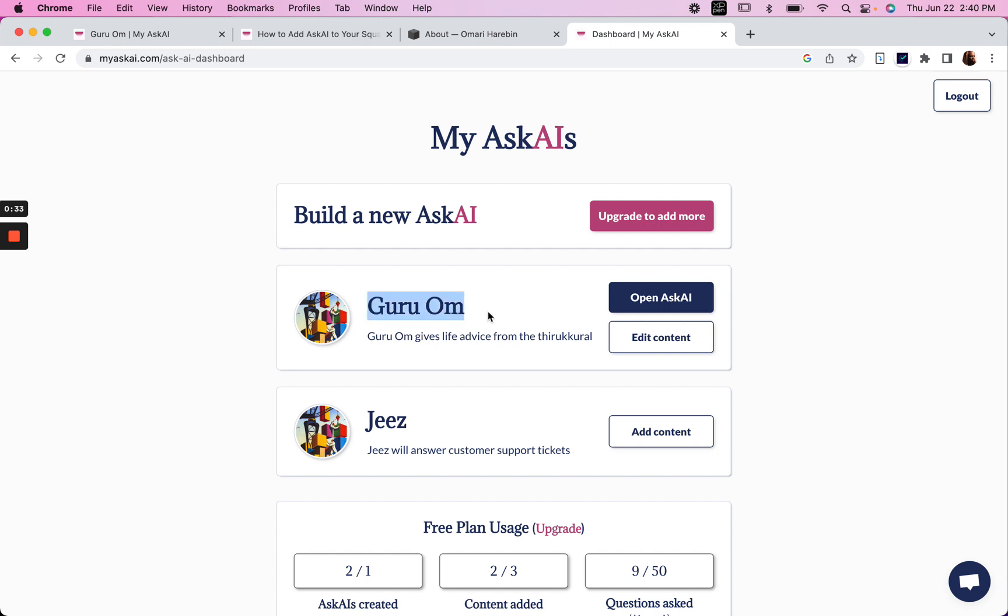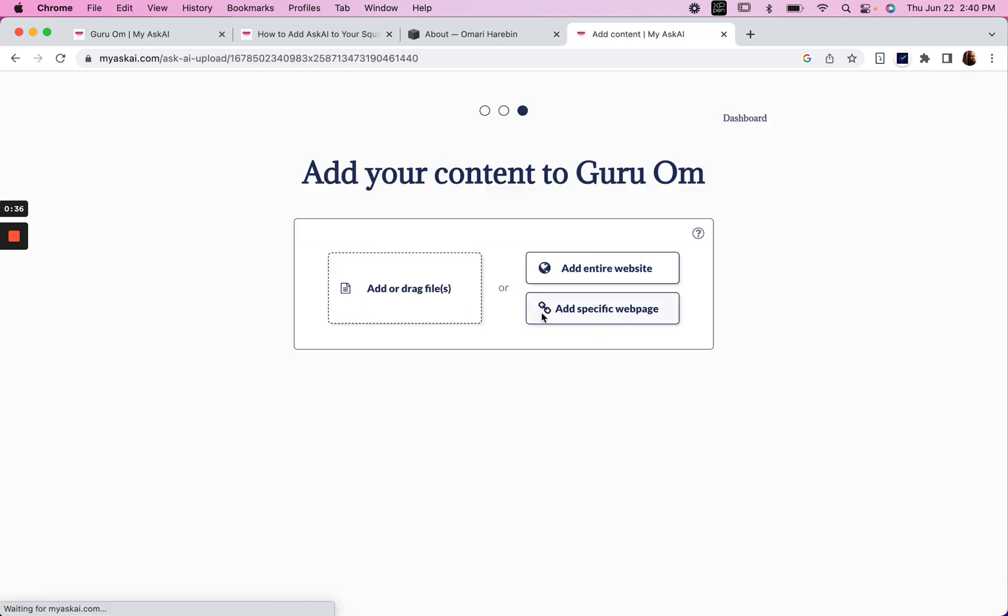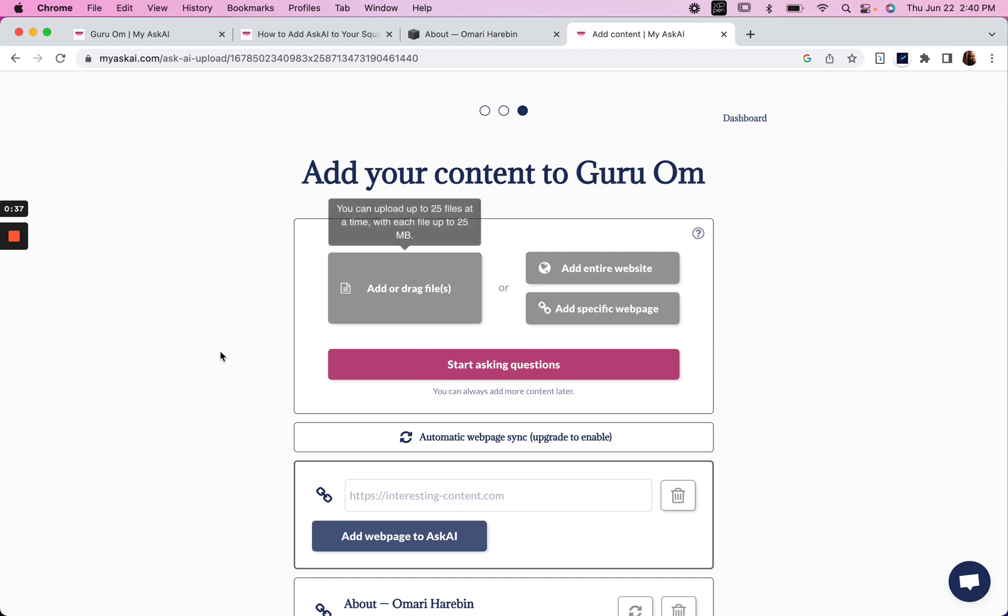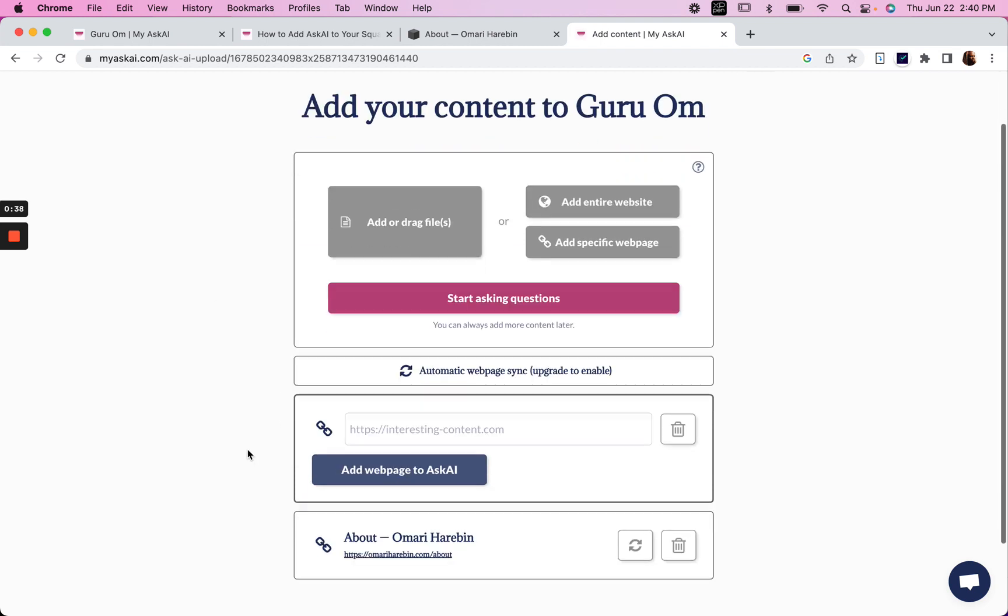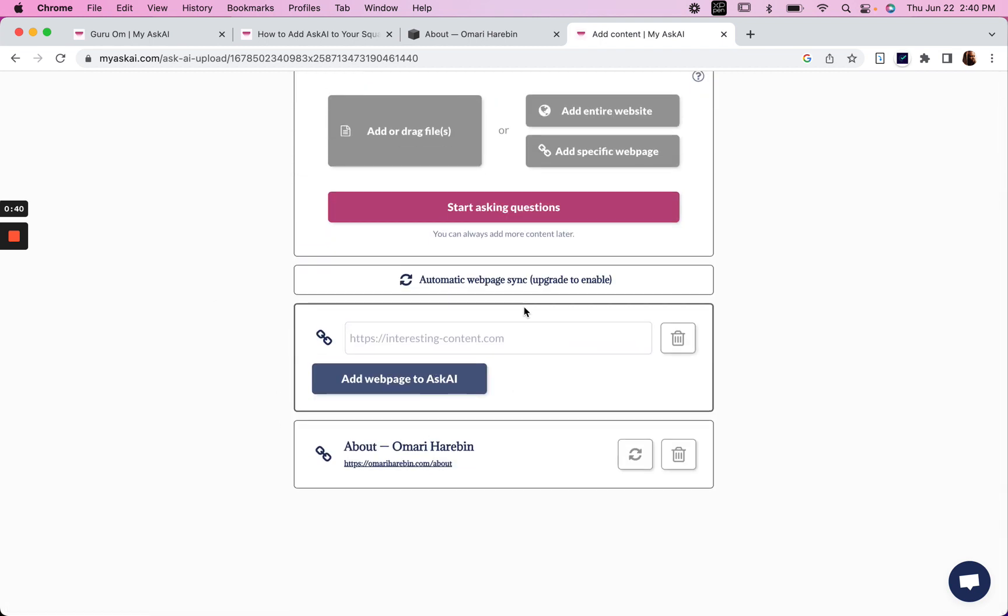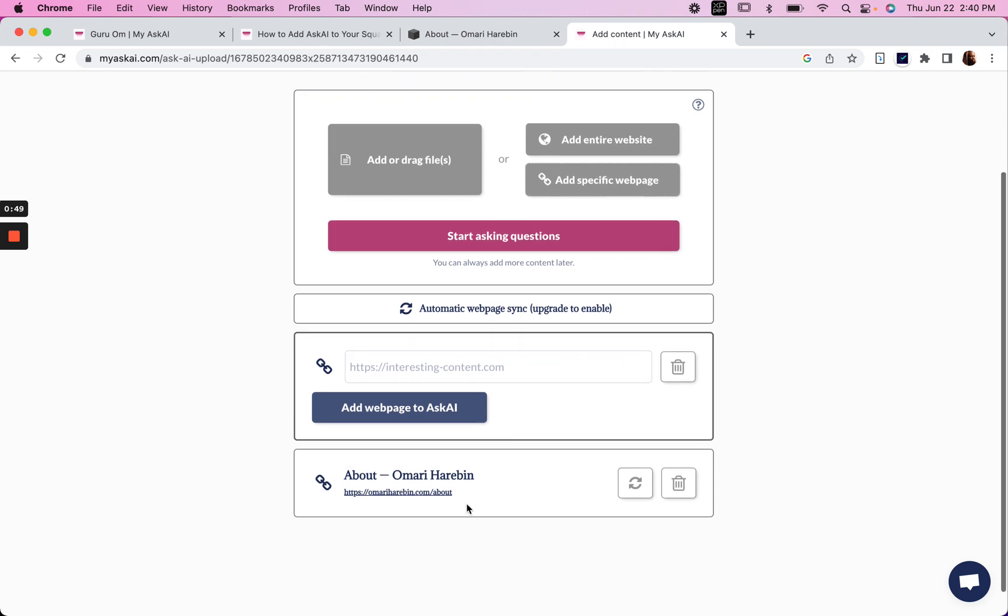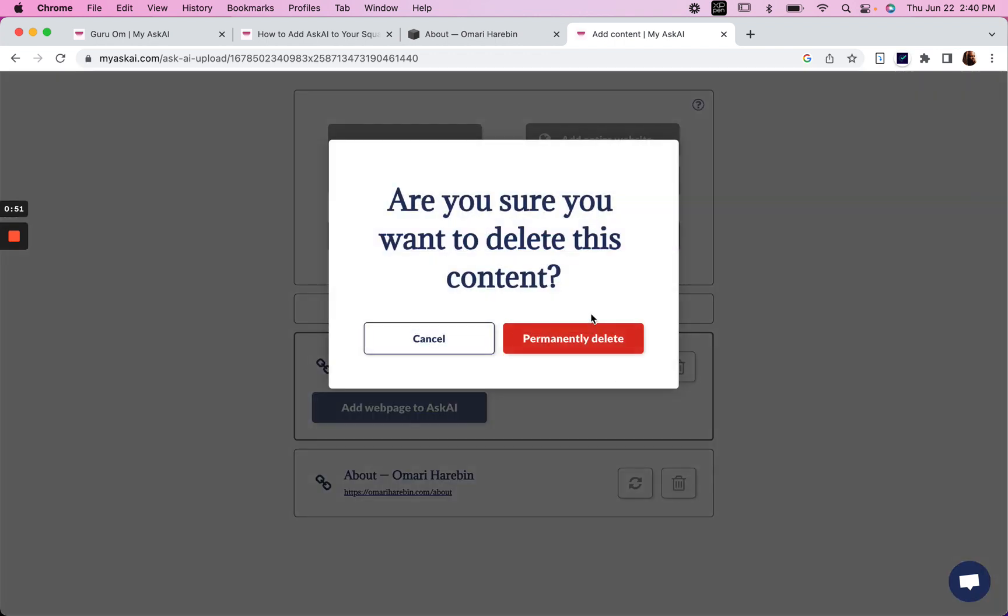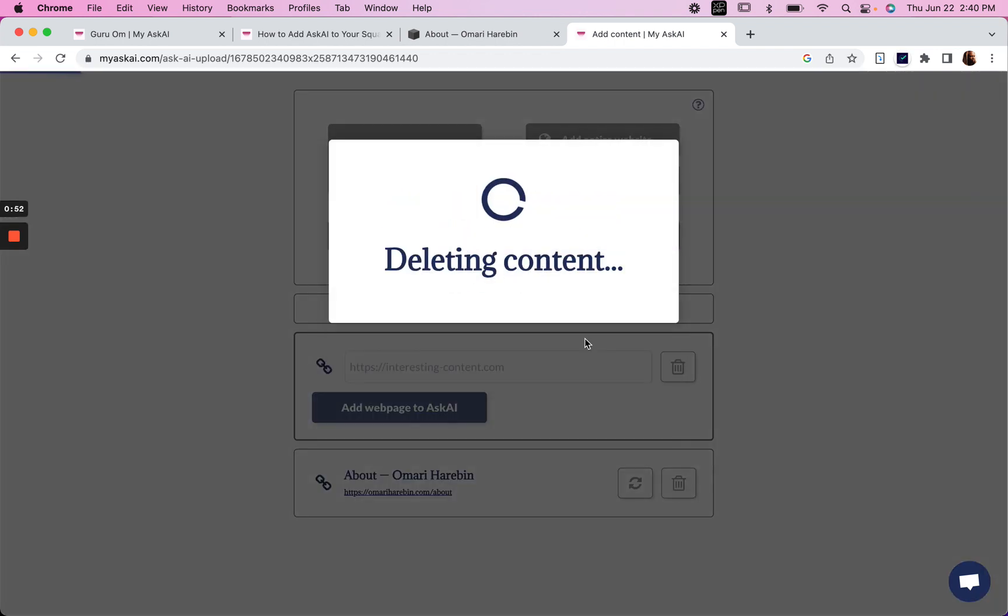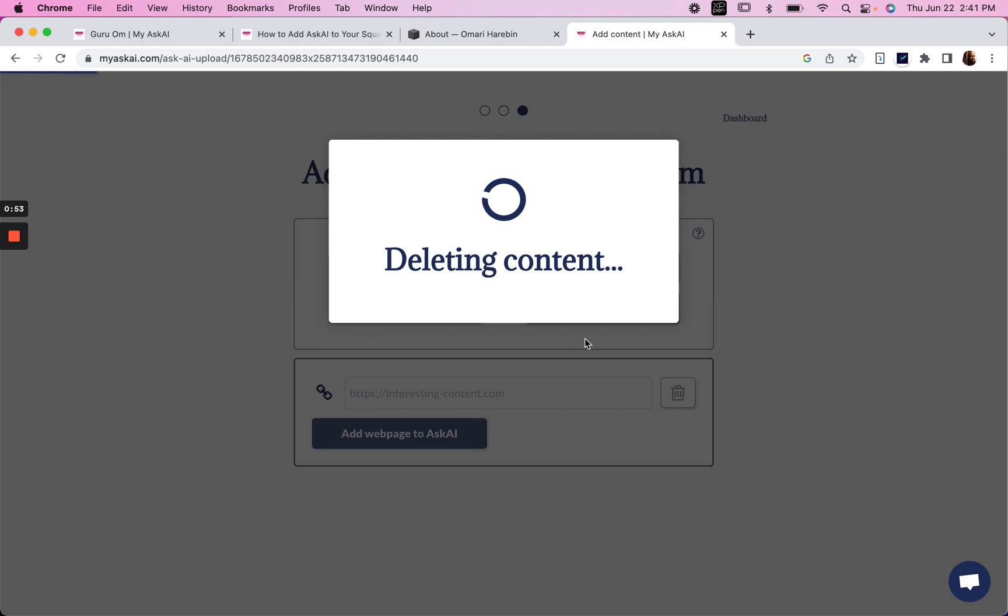Mine is called Guru. At first he was giving us life advice on some ancient sacred texts, but I've now just added a specific page from my website, the about page here, and I can delete it and show you again how that works.